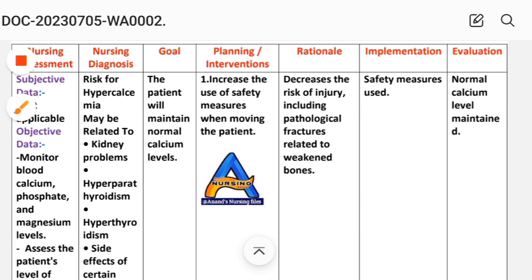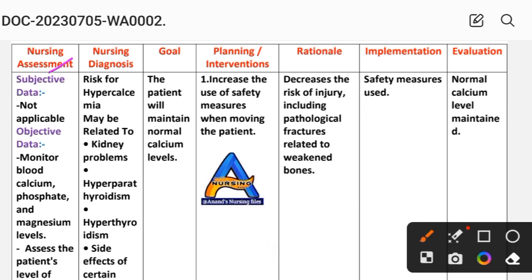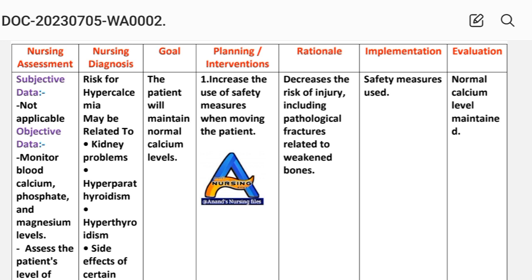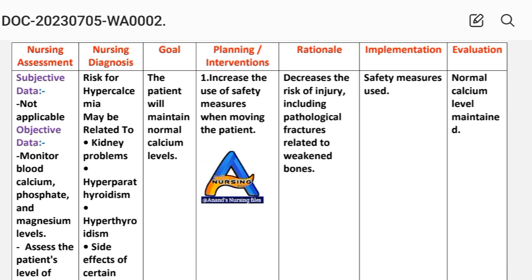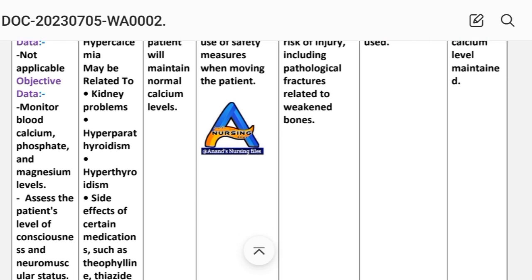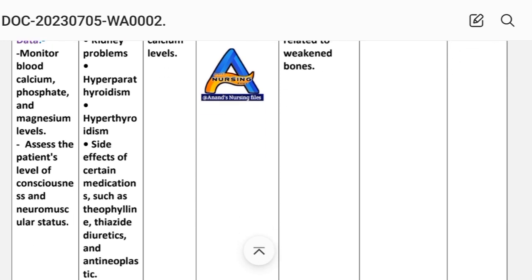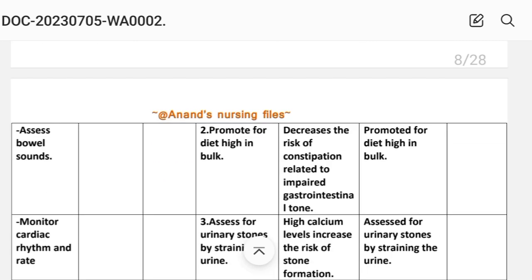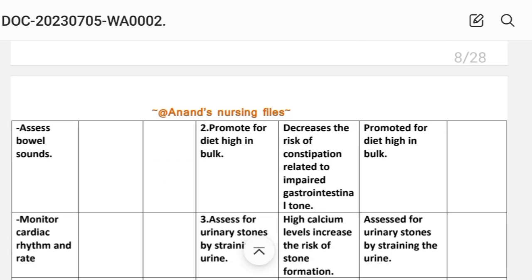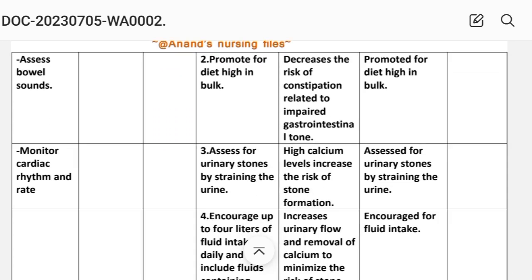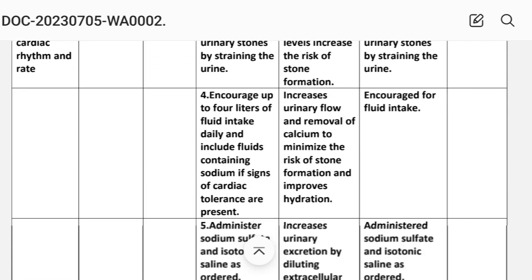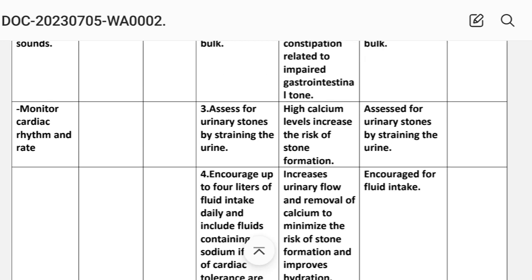For hypercalcemia, we look at the nursing assessment with subjective data, which is not applicable. For objective data: monitor the blood calcium, phosphate, and magnesium levels; assess the patient's level of consciousness and neuromuscular status; assess bowel sounds; and monitor cardiac rhythm and rate.